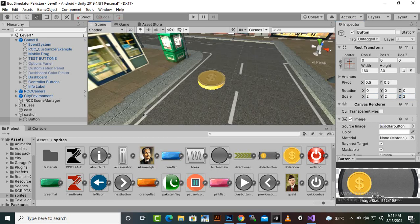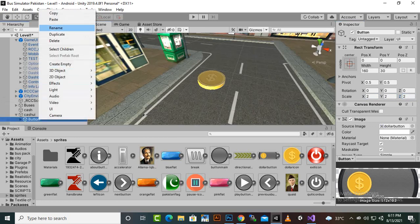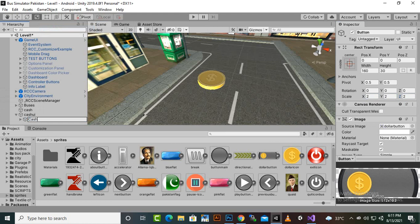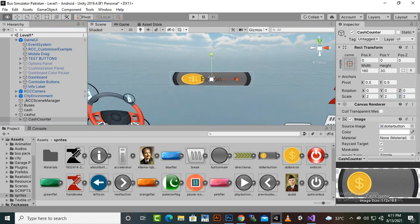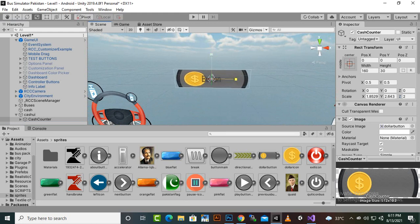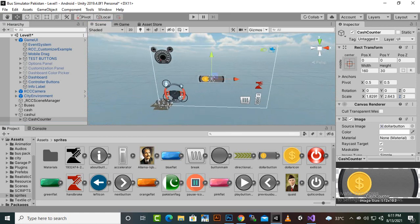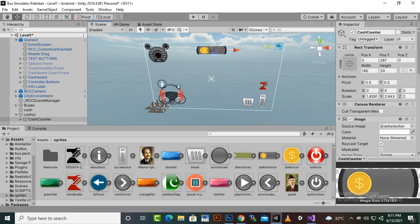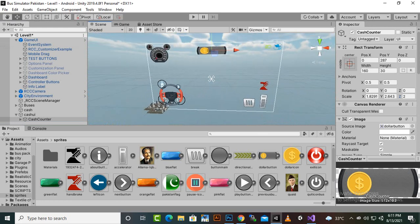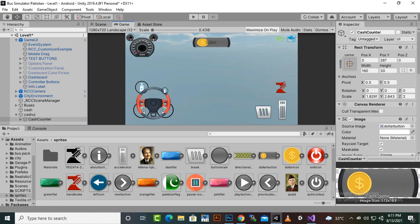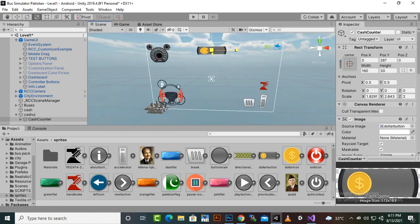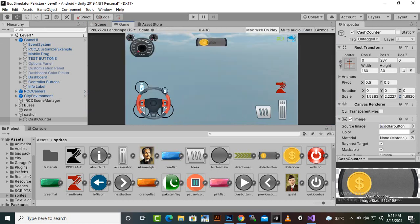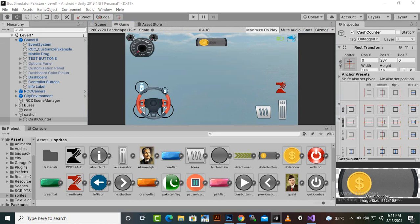We'll rename the button to 'cacheCounter', focus on it, and flatten it a bit. Once we're happy with the shape, we'll position it — maybe in the middle, though it's a bit too big. We'll make it smaller and anchor it to the top center.